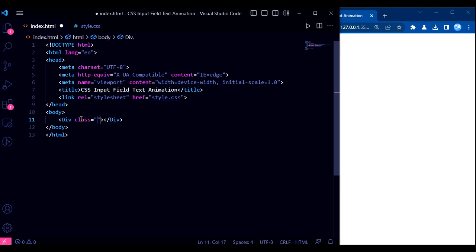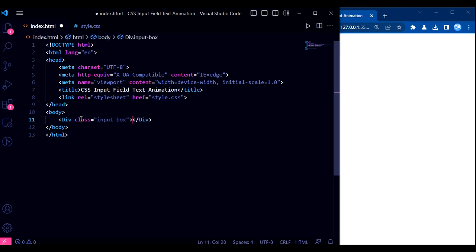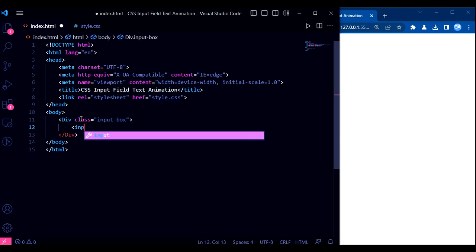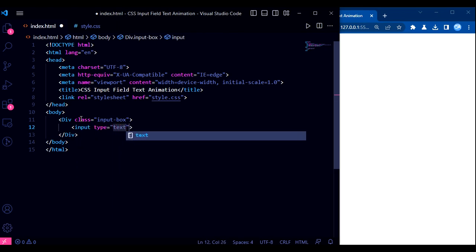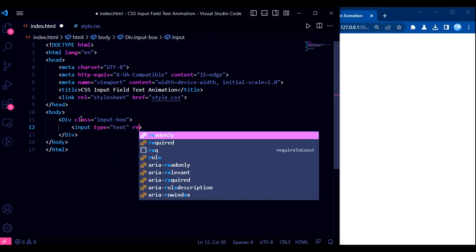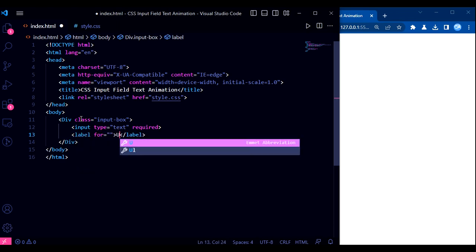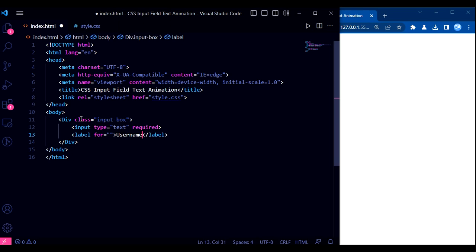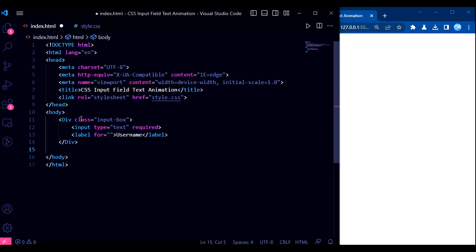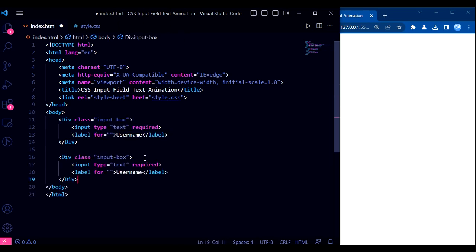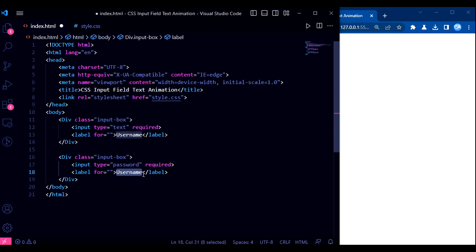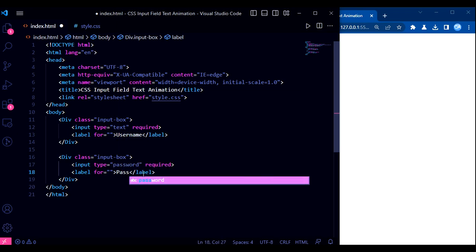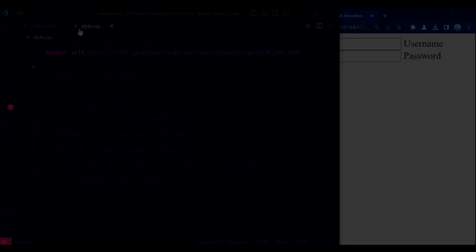Here is the HTML code that we will be using for our input box. We have two input boxes, one for the username and the other for the password.